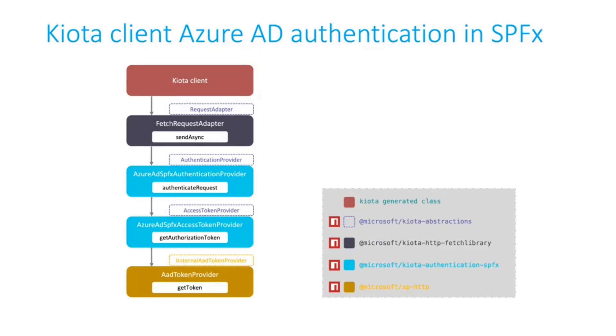That class requires what is called a request adapter for all the networking operations. And the request adapter also needs an authentication provider and an access token provider. These are different packages in Kiota provided by Kiota. Everything, by the way, is open source, so you can take a look to the source code.